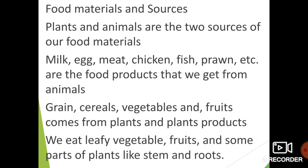Plants and animals are the two sources of our food materials. Milk, egg, meat, chicken, fish, prawn, etc. are the food products that we get from animals.